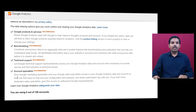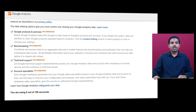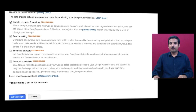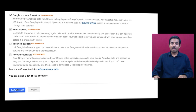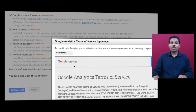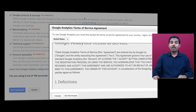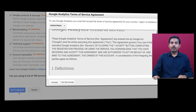The remaining settings are for contributing anonymous data to an aggregate data set, technical support team, and account specialist team. It's up to you to share those three, but the first one should be checked. Then click on 'Get Tracking ID.' When you click on Get Tracking ID, you are going to create a tracking ID for your website.